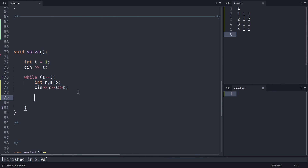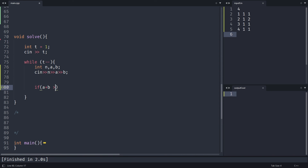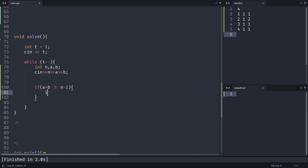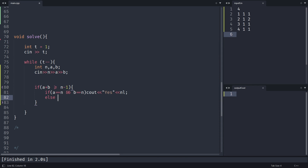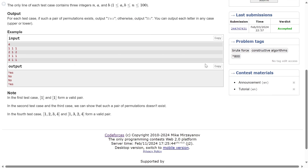Now for the implementation: take the input. Check if a+b >= n-1. If so, you can only form the permutations if a=n and b=n, otherwise output no. Otherwise always output yes — you just match the first a elements, match the last b elements, and make one distinction in the middle.